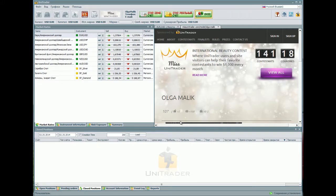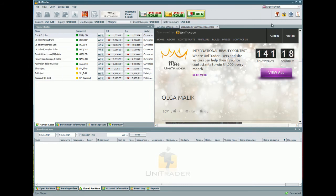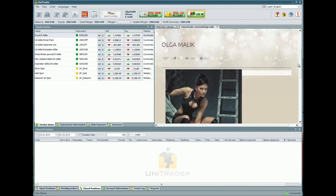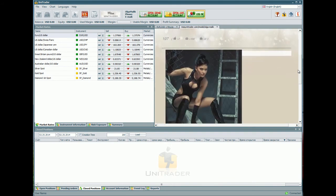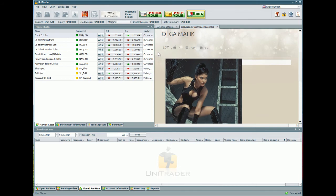You can find different languages in the right corner at the top of the window. You can see the contestant's page on your platform and her points before you open your account. Now you should open a DEMO ACCOUNT. At the top of the window, you can find the button OPEN DEMO ACCOUNT. Click on it.